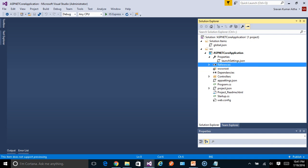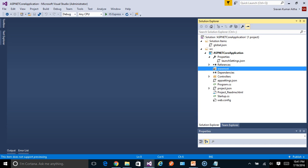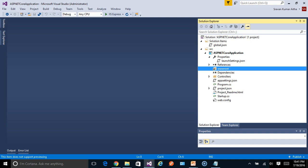The next one, wwwroot. This folder has a special meaning in the new application. All the static files, for example, the JavaScript files, CSS files, image files, should directly go inside this wwwroot folder. It has a special meaning. Any static file placed out of this folder are not going to be retrieved by the application. Of course, this is a configurable thing, but by default it should be in wwwroot folder.